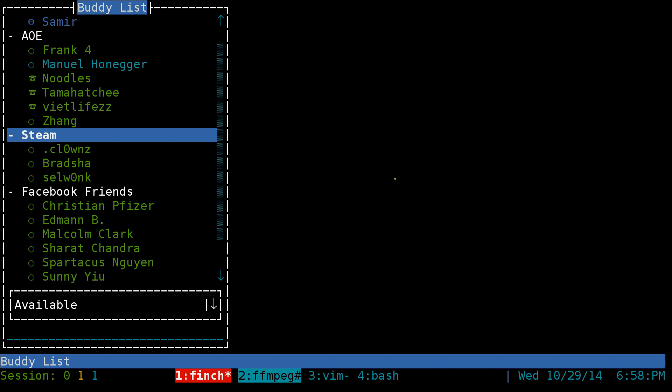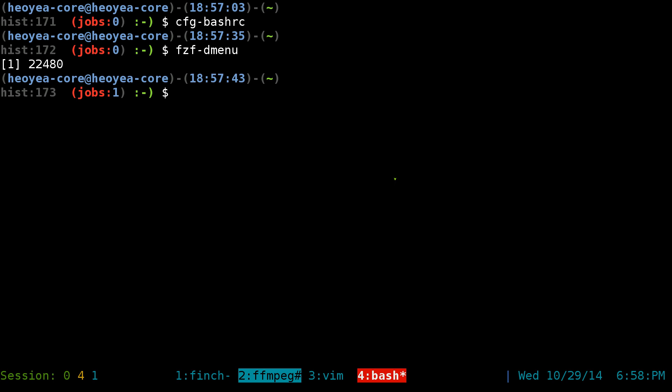But if you combine this with tmux, the good thing about tmux is that it can spawn a new window, so it doesn't matter whatever application you're using at the moment. You can always hit the hotkey and it will spawn a new window and then you can access your launcher. So let me give you an example of that here.